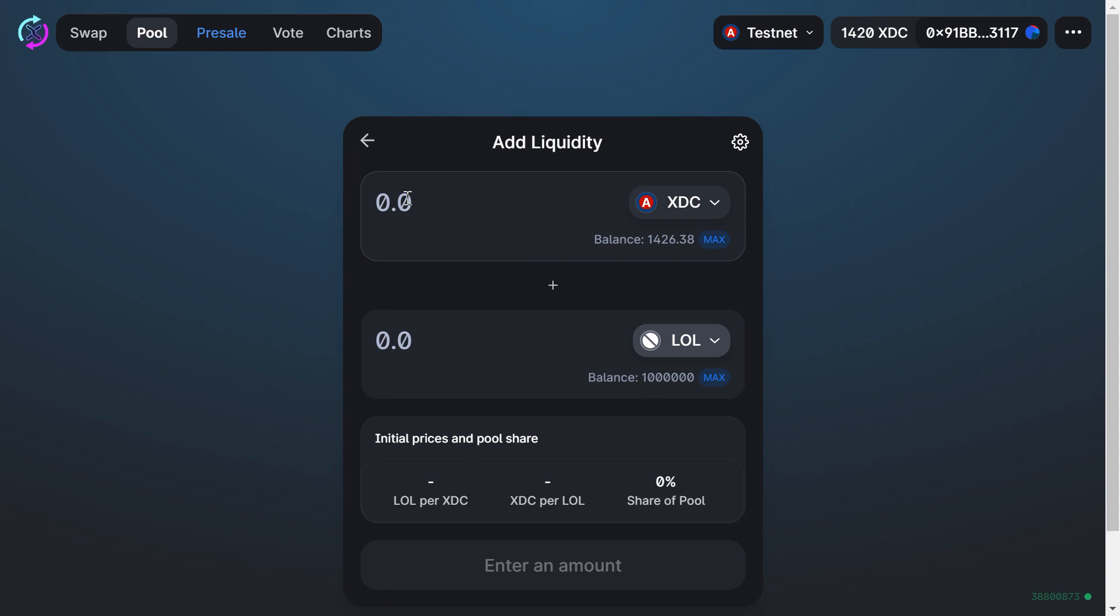Let's say 1 XDC gets me 1,000 Lollipops, so 100 XDC will get me 100,000 Lollipops. Approve our LOLs. Our LOLs approved, now let's supply.